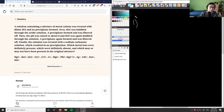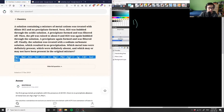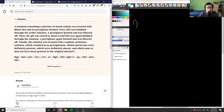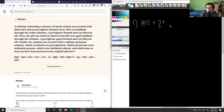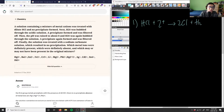We have a mixture of metal cations, and we're going to treat it with HCl. So HCl plus some cation Z⁺ yields ZCl plus H2. Because you're going to get some gas here from that reaction.